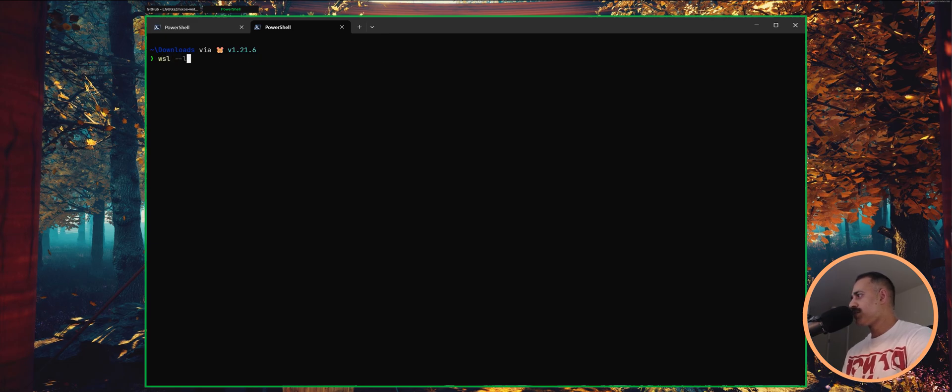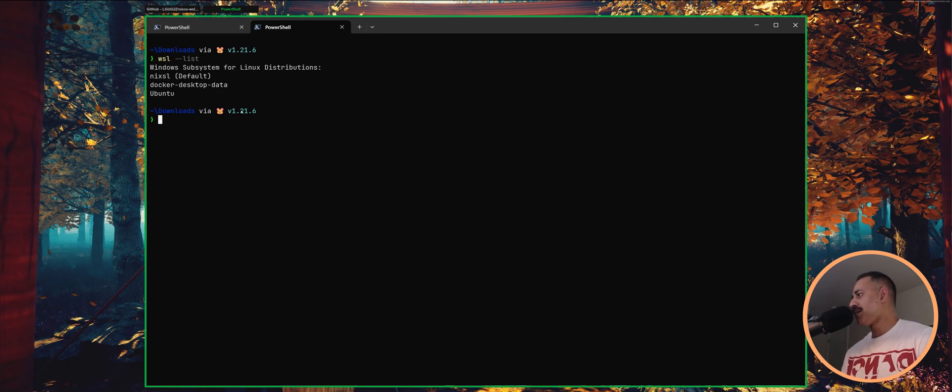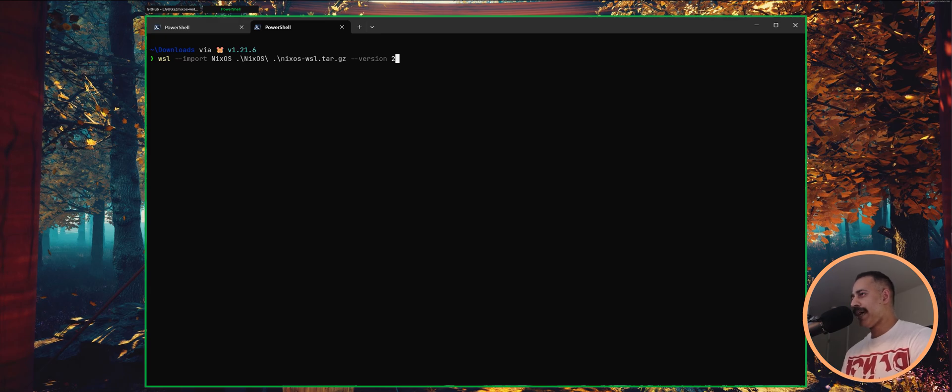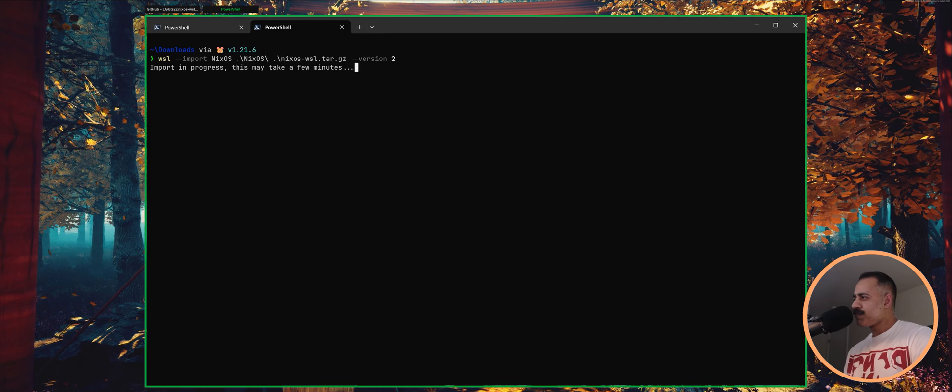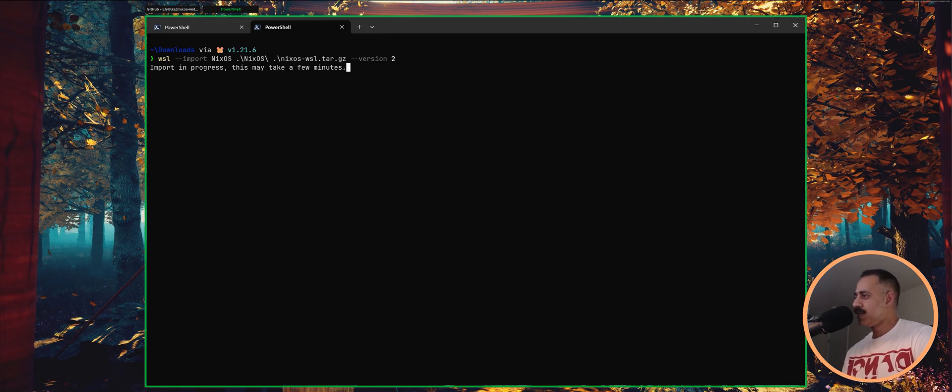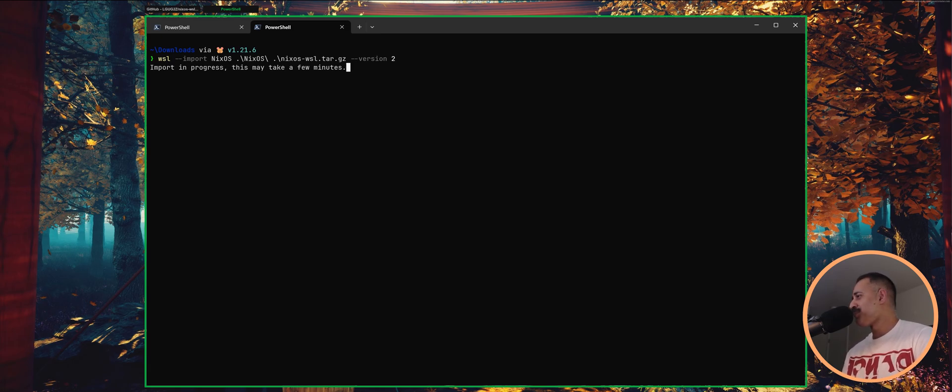And so if you are interested, you can run WSL dash dash list. It will give you a list of WSL VMs that you already have. So we're going to go ahead and run import. So this step will usually take about a minute. When I have run this previously, when I want to bring up temporary VMs, it takes on my computer about 30, 40 seconds. We'll see how long it takes this time.